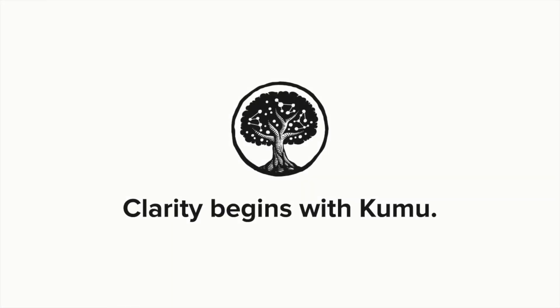To learn more about geomaps in Kumu, go to docs.kumu.io and search geotemplate.